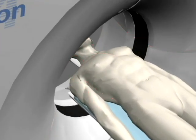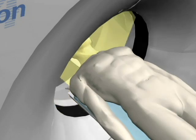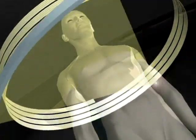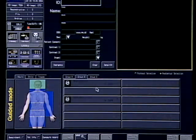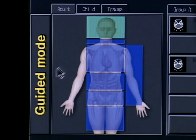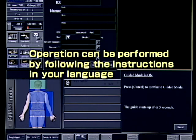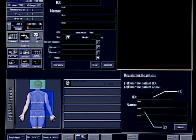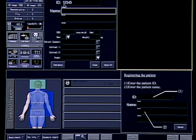Let us now do an actual examination with Astian Super 4. First, select guide mode, then register the patient. Each subsequent operation is indicated in the guide window at the bottom right corner of the screen. Let us operate the system following this guide.